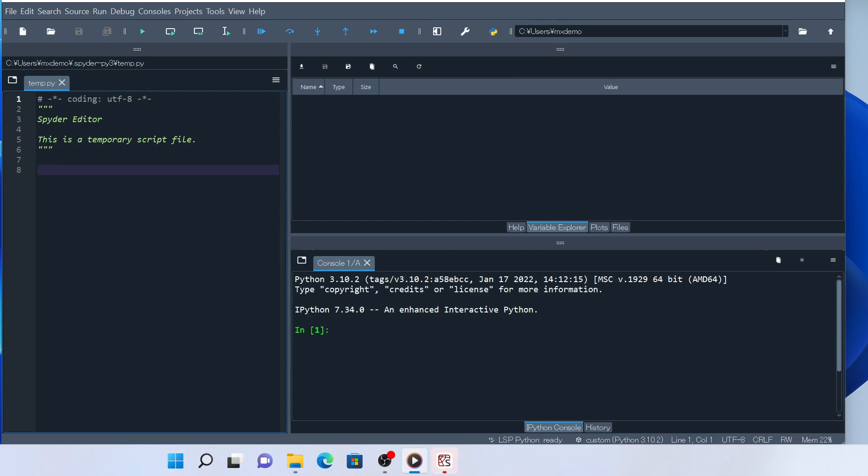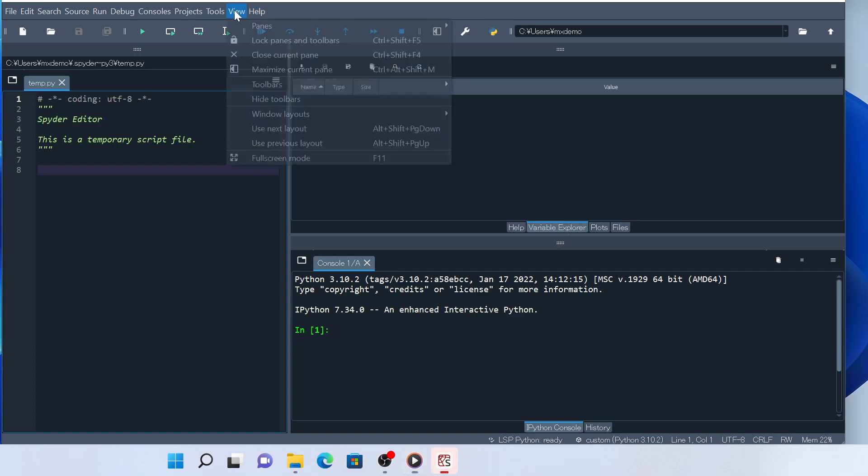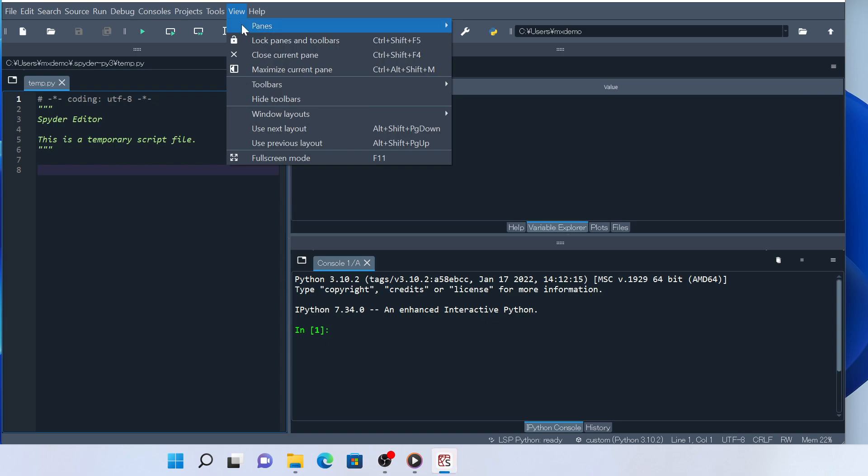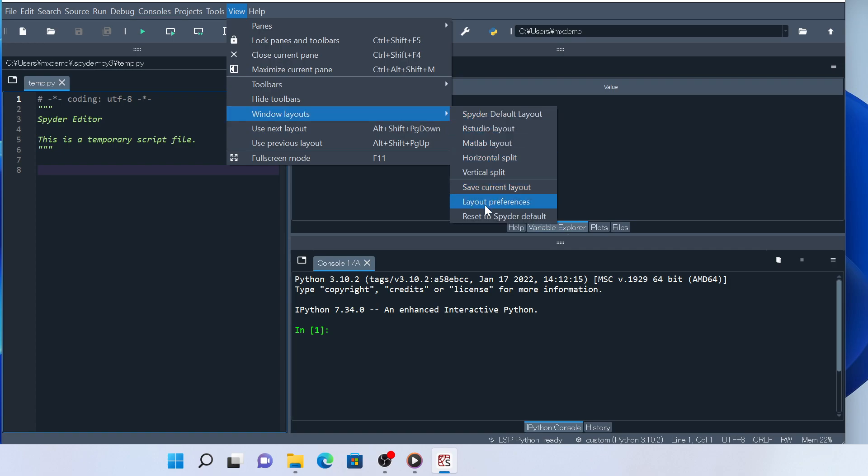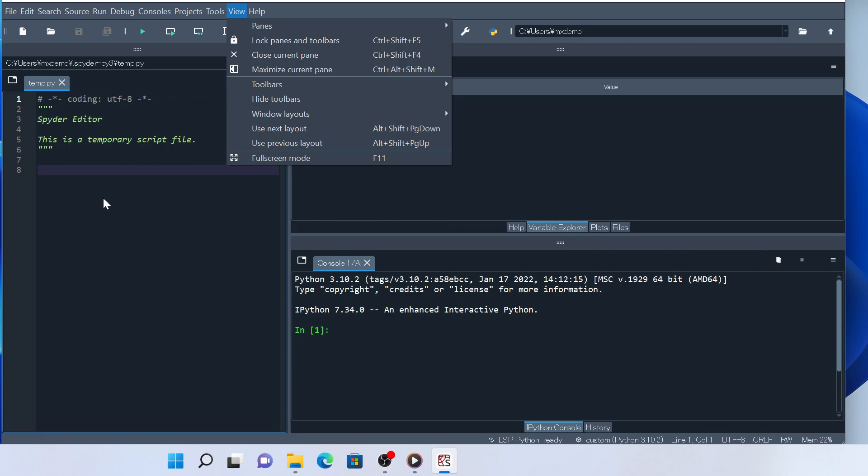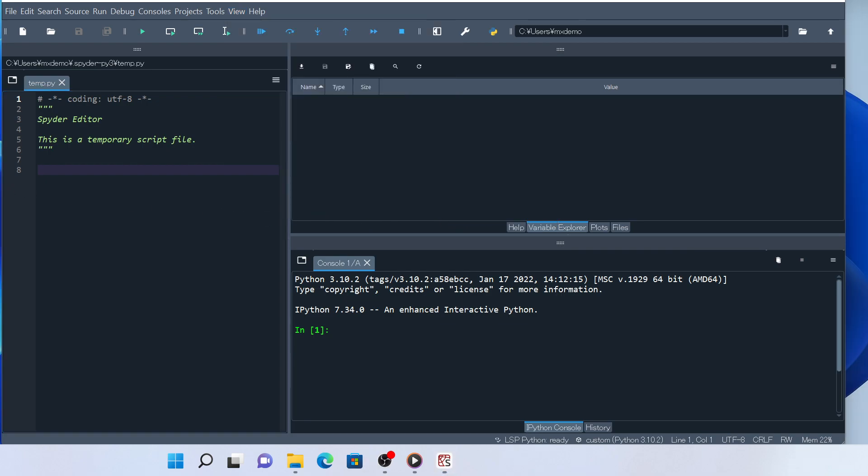Spyder is composed of many widgets. Your Spyder on your local PC may not look like this one. If so, reset the layout to Spyder as default by clicking View from the menu bar, and from Windows Layout, selecting Reset to Spyder Default. This will maximize the Spyder window, so resize the window as you like.